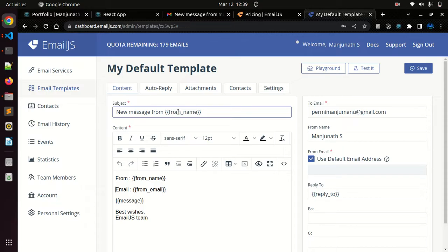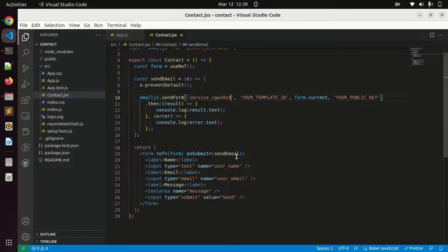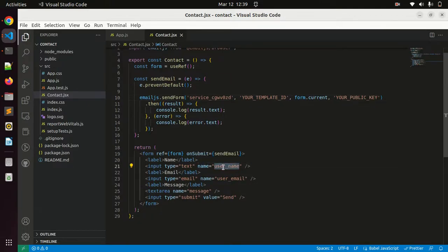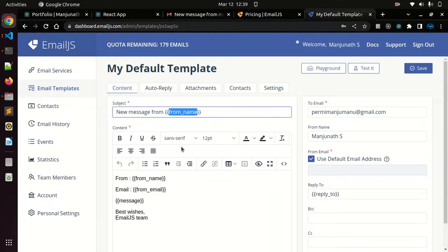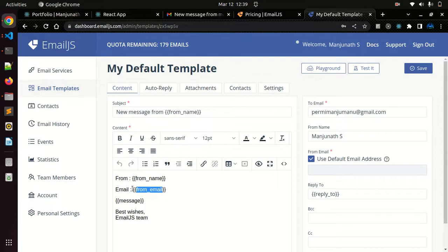This is the subject: new message from name. You can see whatever the name we are given here, you just copy this. That should be the same value in the code also. You can see here the name is username. Just remove this username and give it as from_name. Similarly for email, and the message is correct.